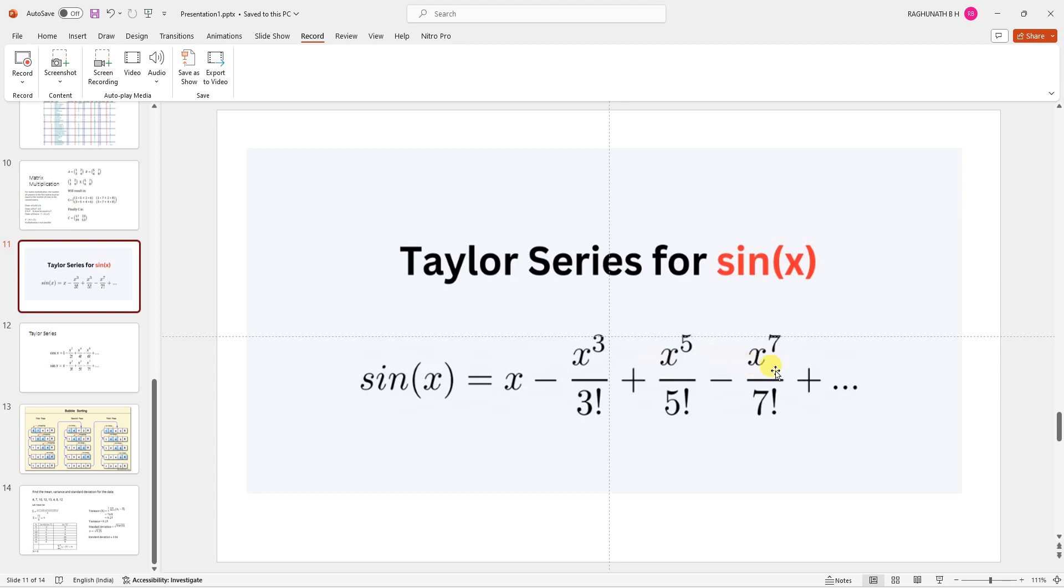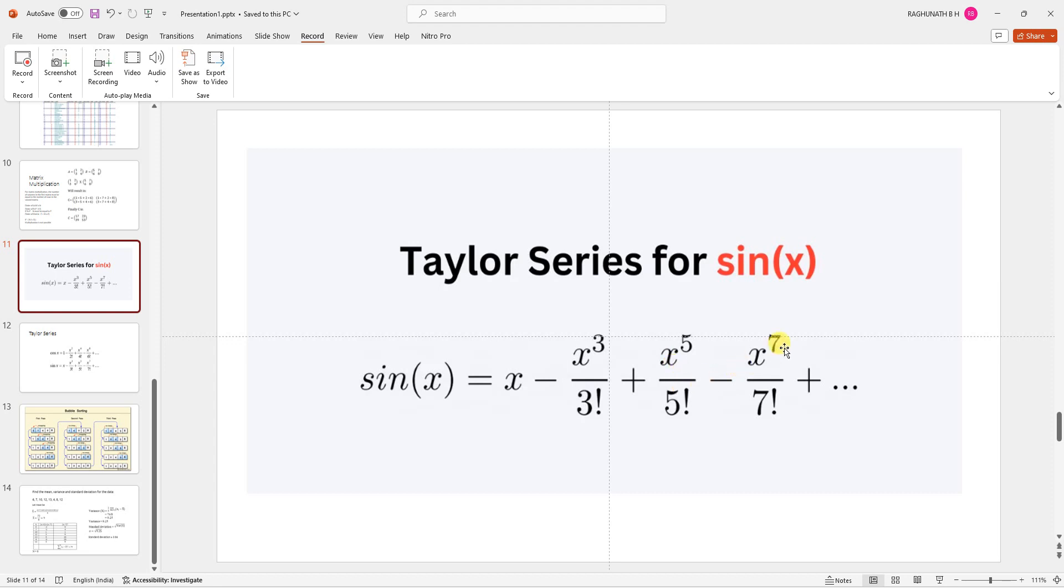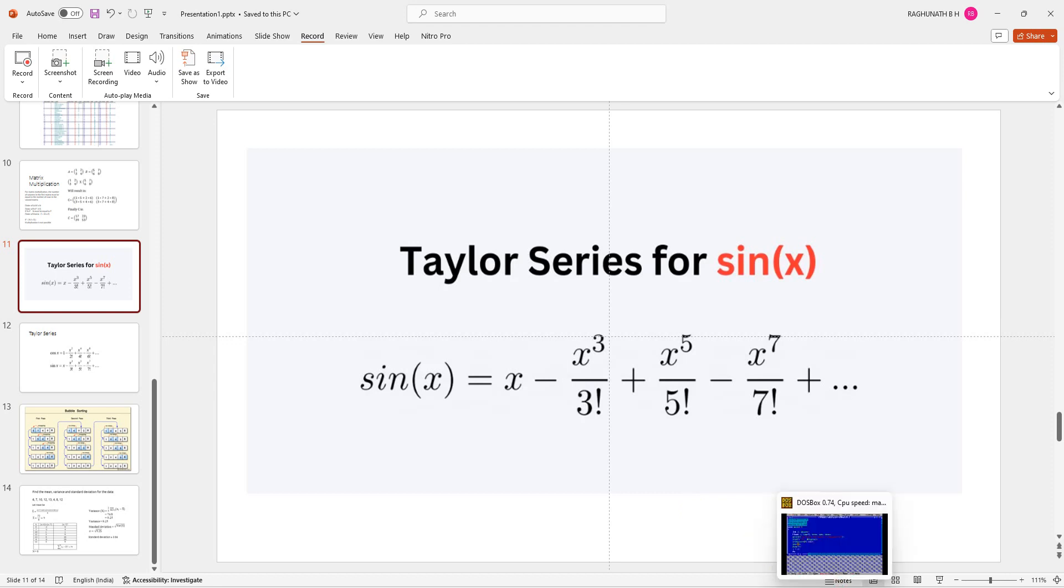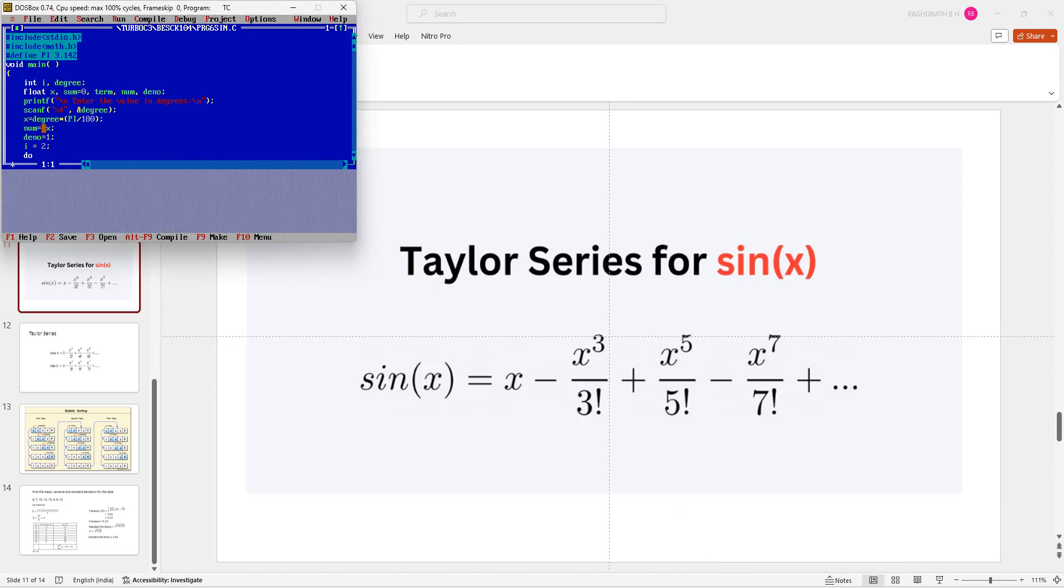And the denominator: the very first term is x to the power of 1 by 1 factorial, next it is 3 factorial, next it is 5 factorial, next it is 7 factorial. So all the terms are odd numbers here: x to the power of 1 by 1 factorial, x to the power of 3 by 3 factorial, x to the power of 5 by 5 factorial, x to the power of 7 by 7, x to the power of 9 by 9, x to the power of 11 by 11 factorial. Like that, all will have odd numbers.